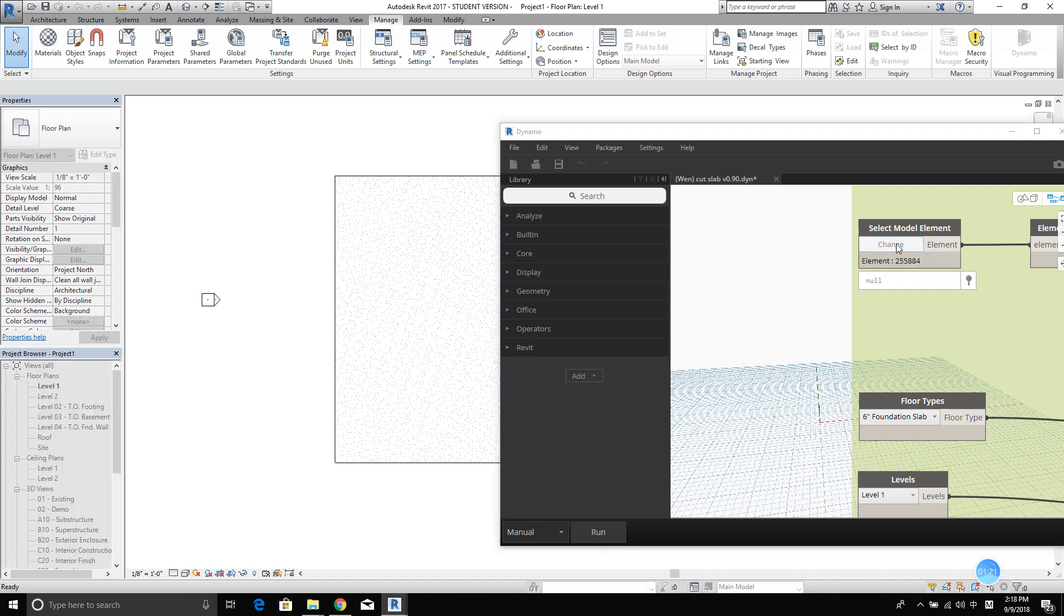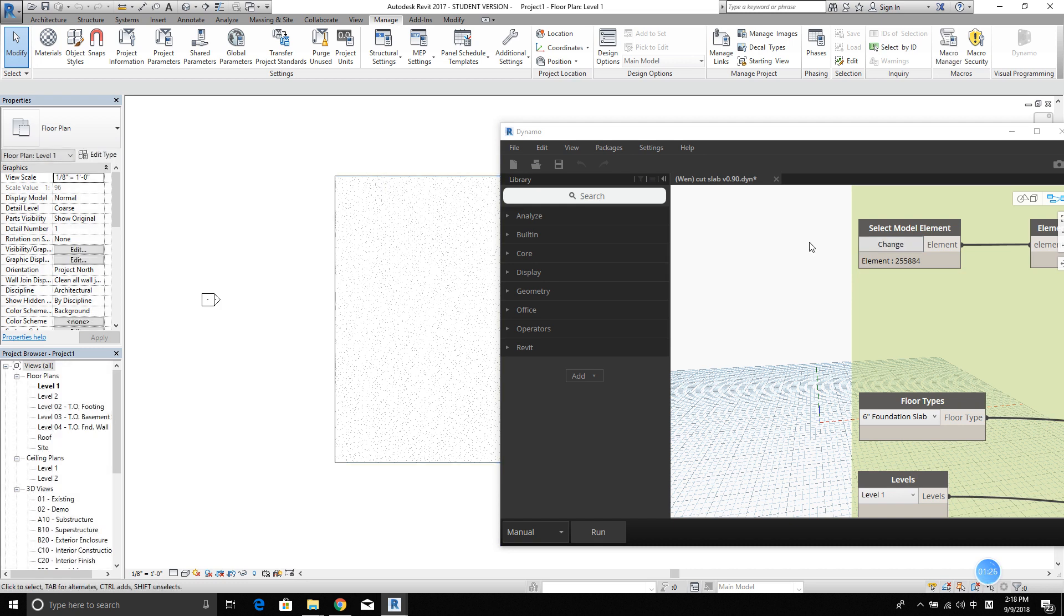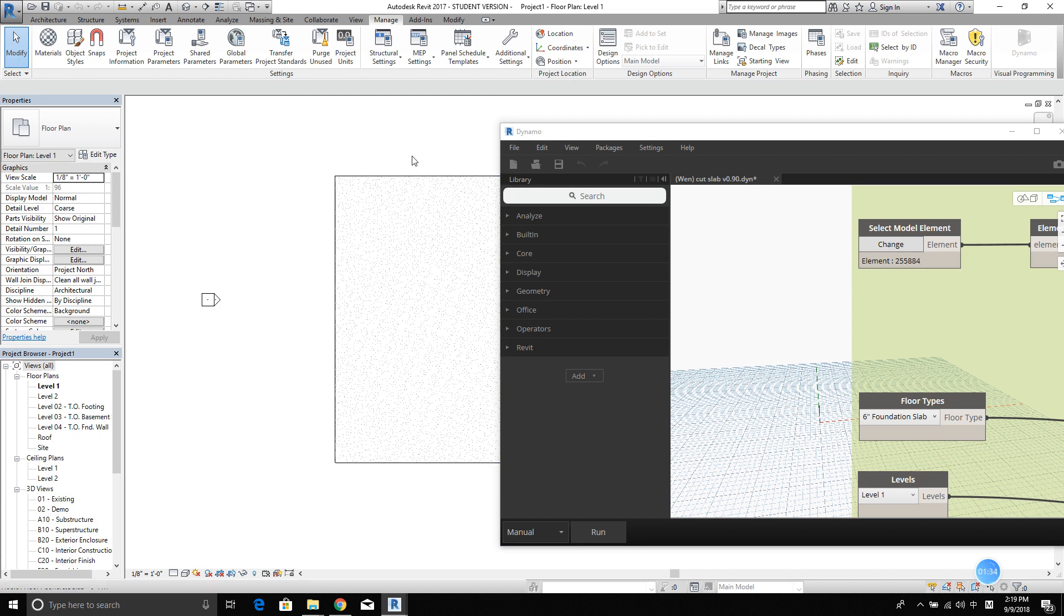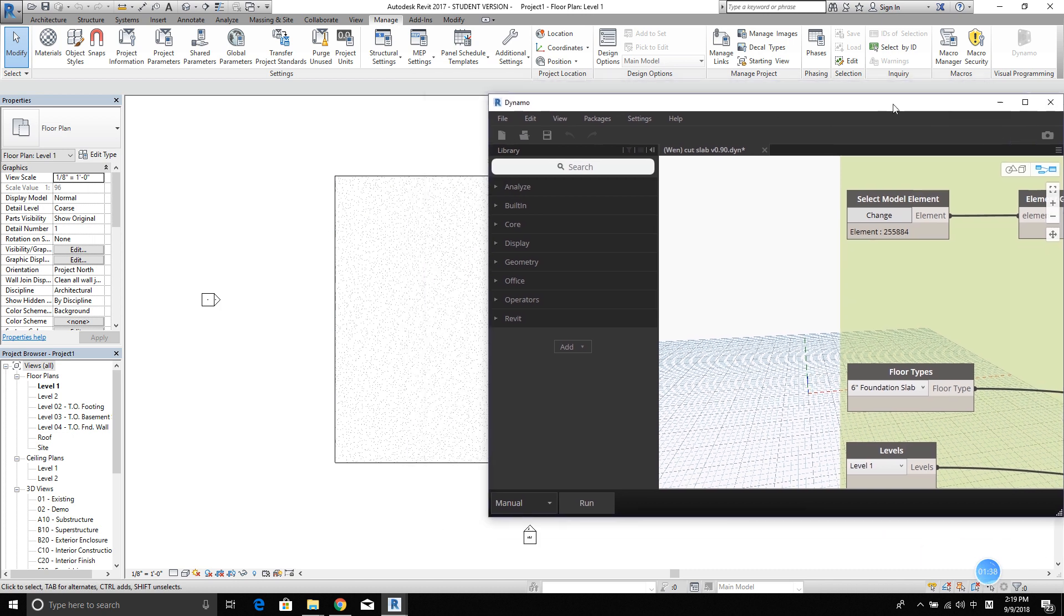Basically, click here, this button, and select the model in Revit. And you will see an element ID pop up. So this will be a unique ID used in Revit to show this specific model.